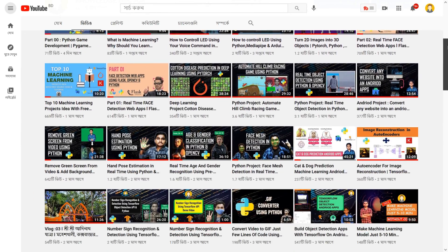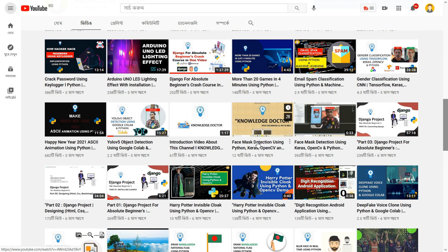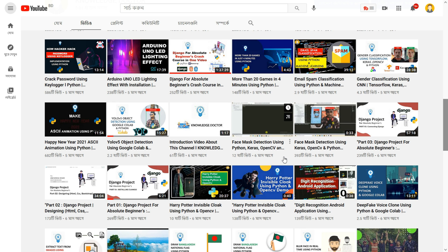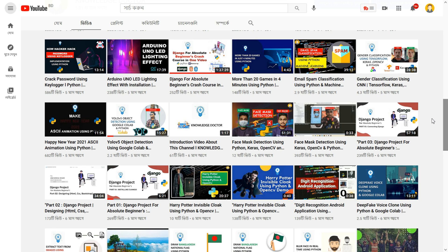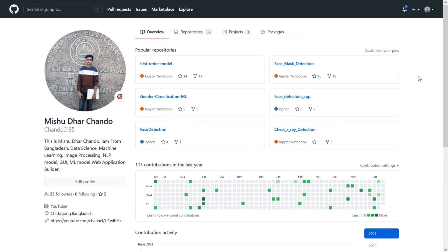For this we are going to use an existing project we built before. Just go to my YouTube channel and search for face mask detection — you can find that video. Please check it till the end so you can understand how to classify images, that is, classify whether a person is wearing a mask or not. You can find the code at the GitHub link in that video description. The project is face mask detection using Python, Keras, OpenCV, and transfer learning. My GitHub name is chandu0185.